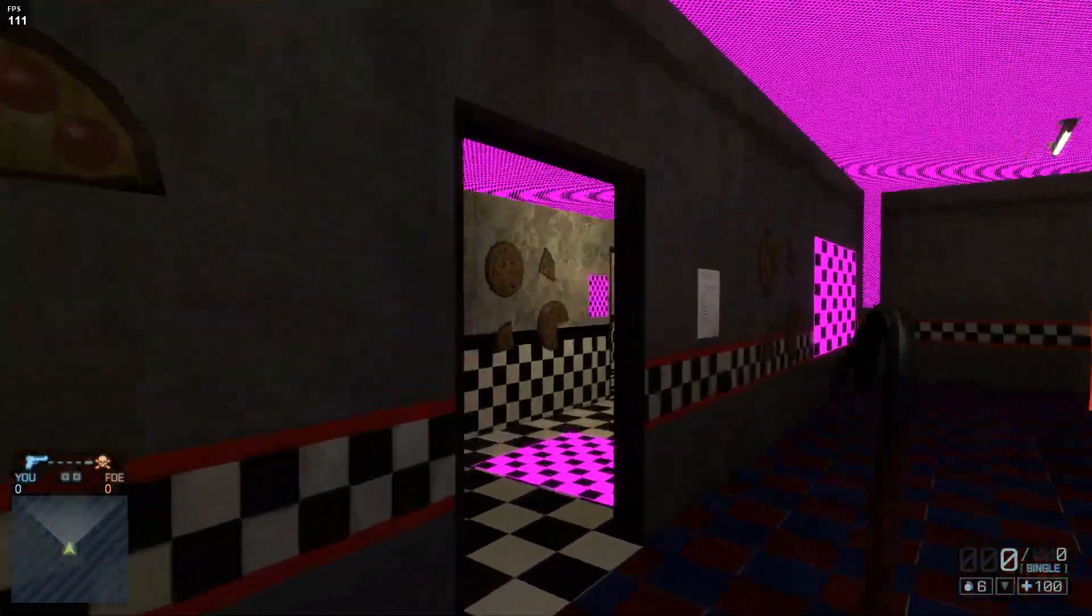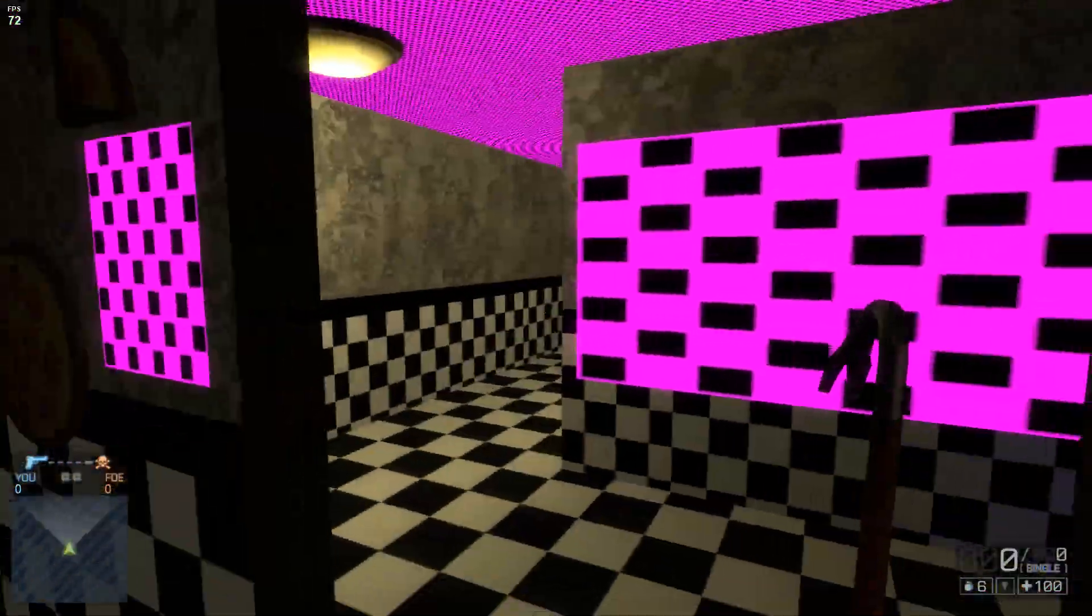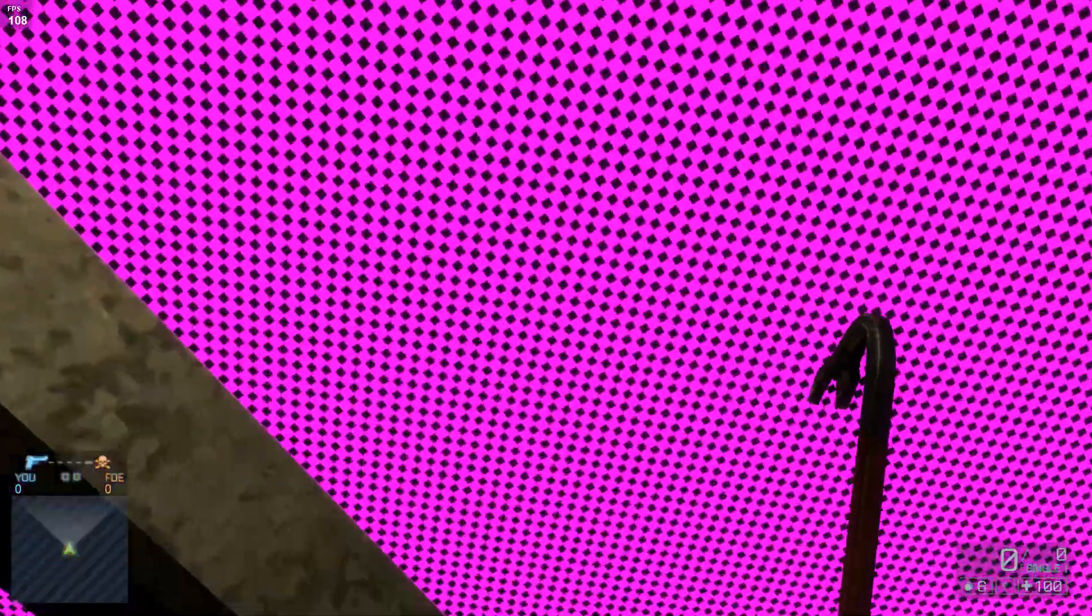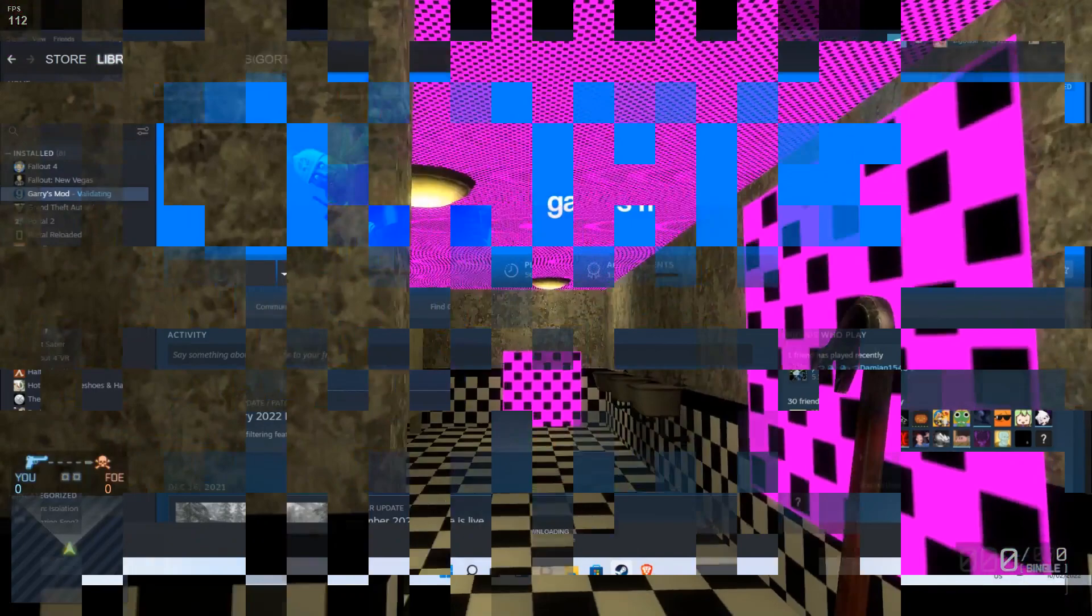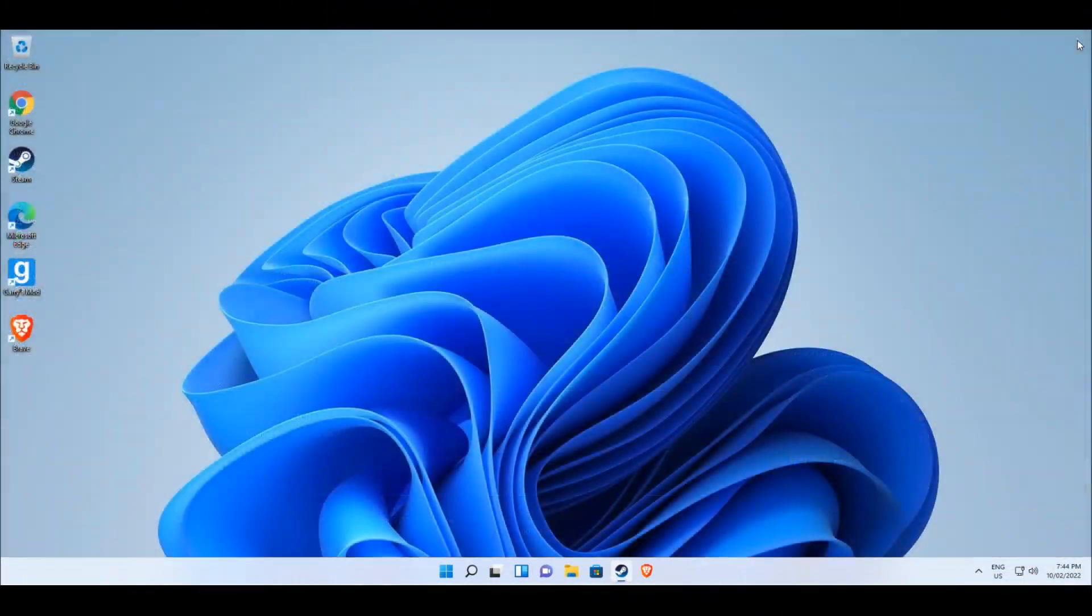For this video, I'll just be showing you how to get the Counter-Strike assets and put them into Garry's Mod's game files inside Windows 11. Before we start, make sure Garry's Mod is not running.